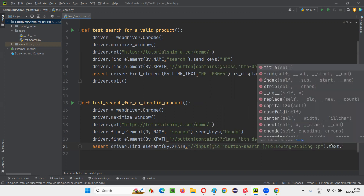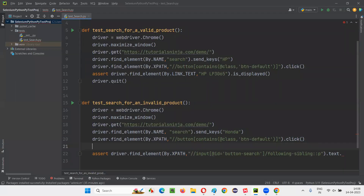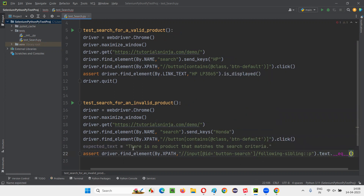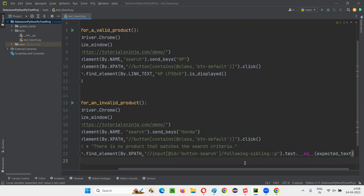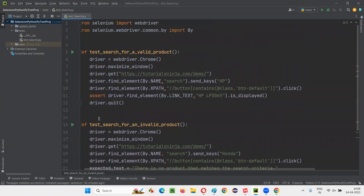The retrieved text I need to compare with the expected text. I'll set expected_text equal to the specific message string, then assert driver.find_element(...).text == expected_text. If they match, the test is passed. Now I would like to quit the browser, so I'll write driver.quit(). This second test is now created. Let me run this test to see whether it is working fine or not.